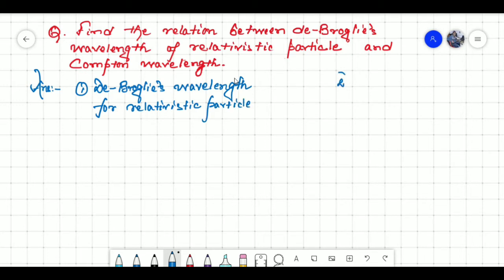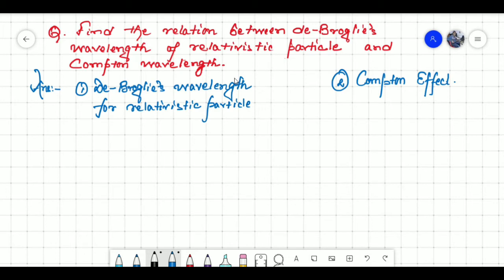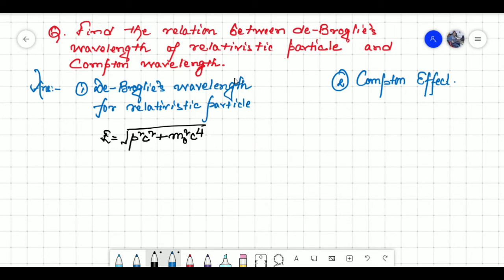Let us discuss the first one. As we know it is a relativistic case, the total energy is given by E equal to square root of P squared C squared plus M naught squared C to the power 4, where P is the momentum of the particle, C is the speed of light, and M naught is the rest mass of the particle. Squaring both sides, we get E squared equal to P squared C squared plus M naught squared C to the power 4.